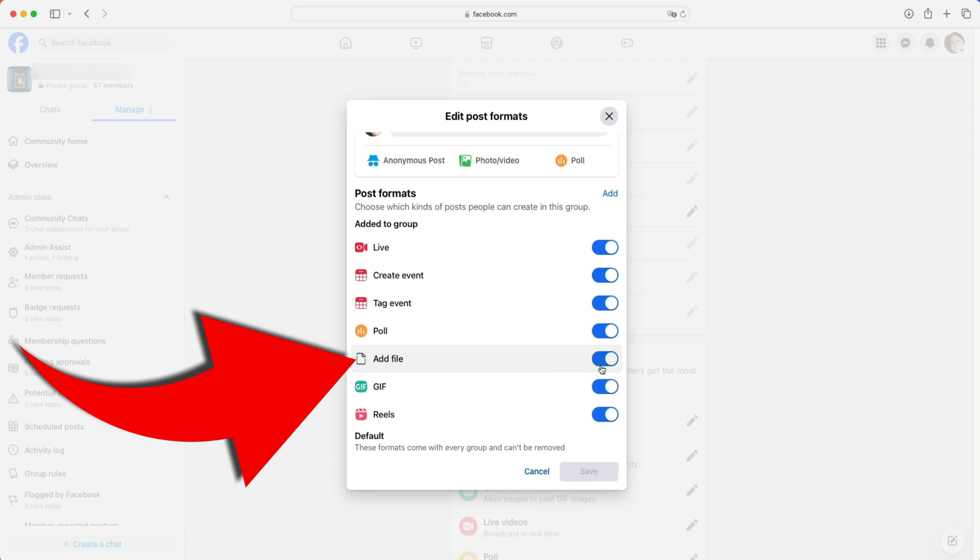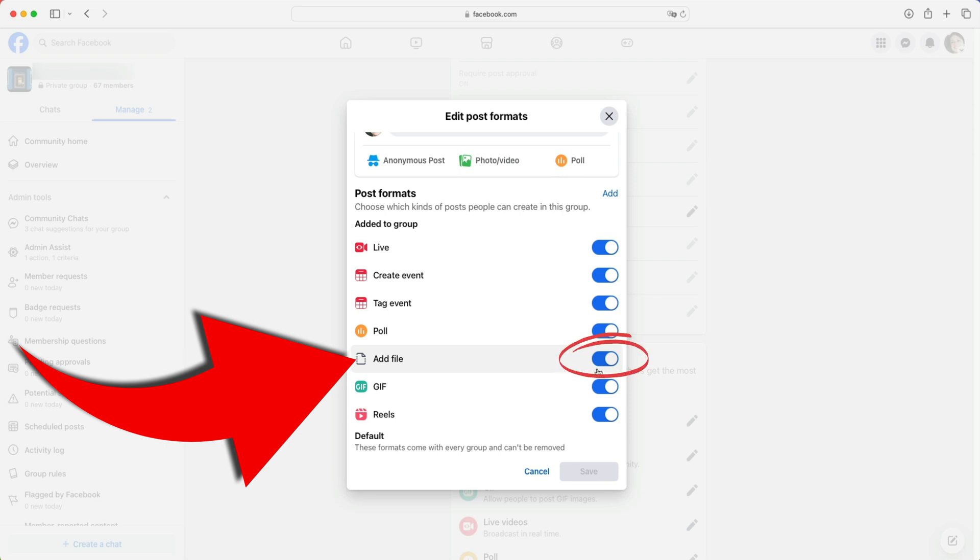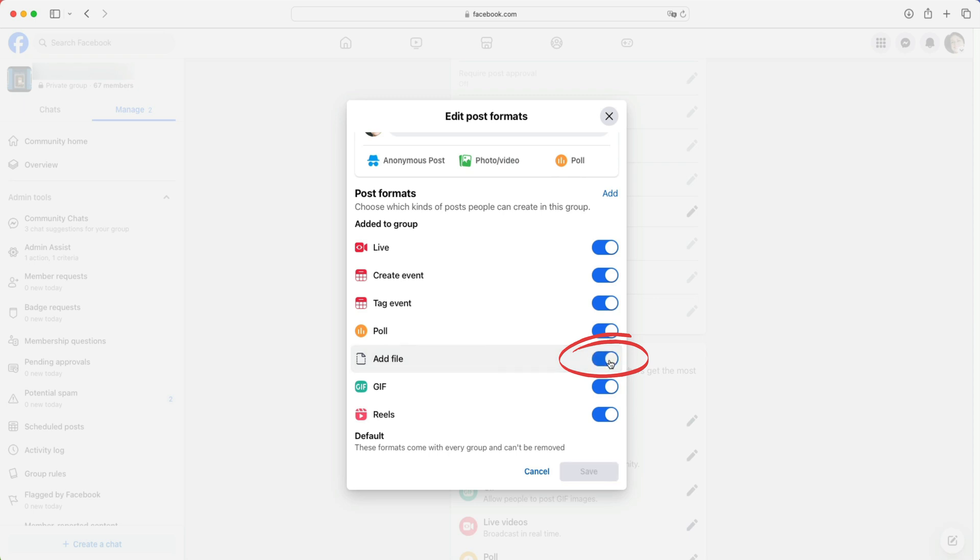Here you see add file and to the right of it, it is blue indicating that it is enabled. Let me go ahead and turn it off so that you can see the difference. I'll go ahead and turn it back on.